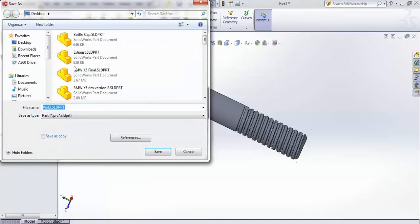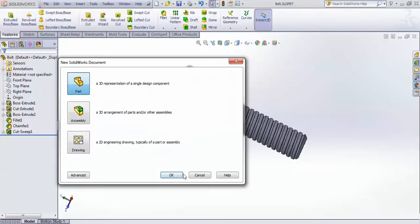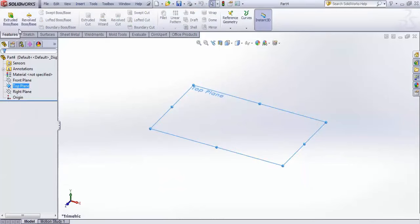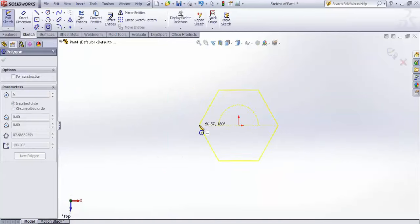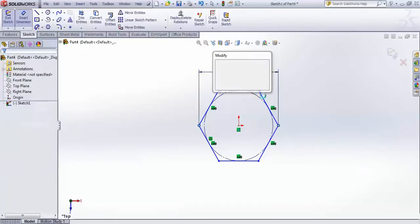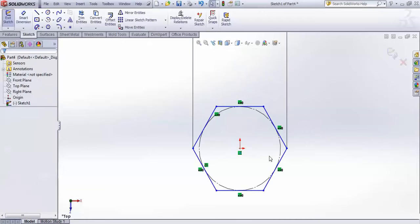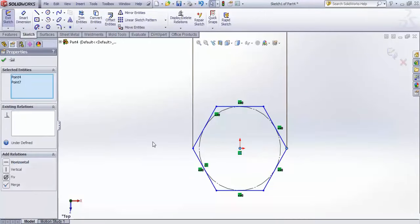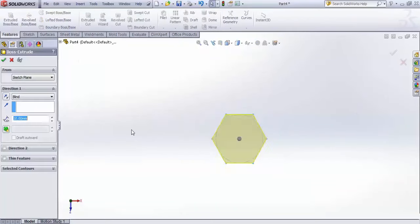For the nut, create a new file. Start with the top plane and create a sketch — go for a polygon and give it a dimension from point to point as 18.6mm. Select this point, control-select the origin, and make them horizontal. Go to Features and extrude to a depth of 8mm.